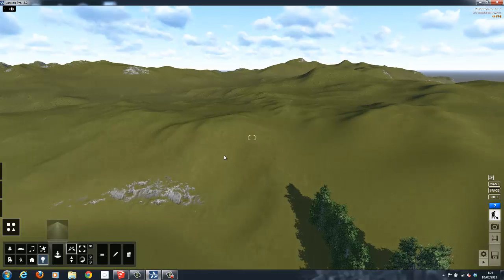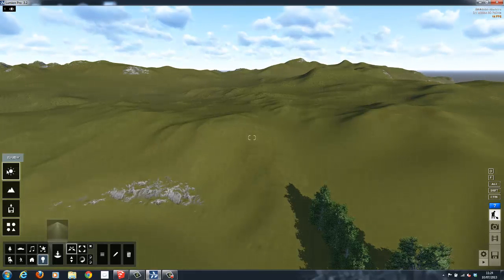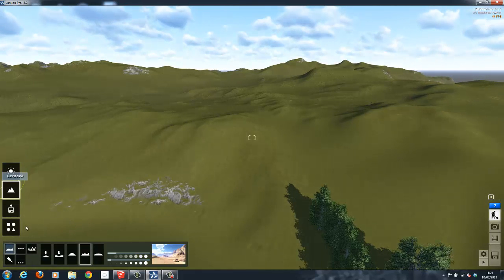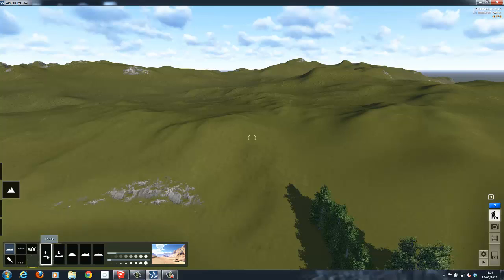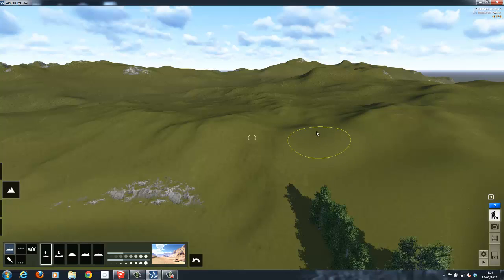This scene is one I created previously in Lumion, and I use it regularly to display different models. Scenes like these can be created for industrial areas, residential, or like this one, a more open space.